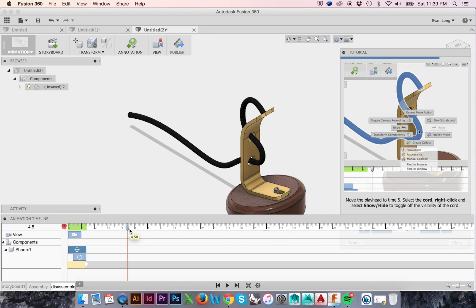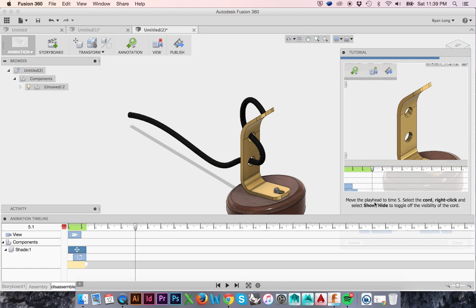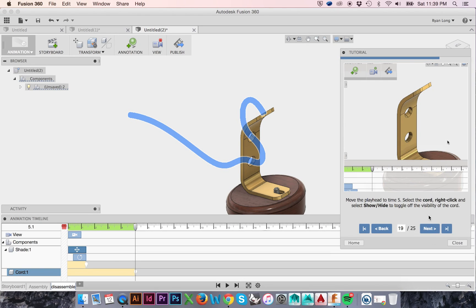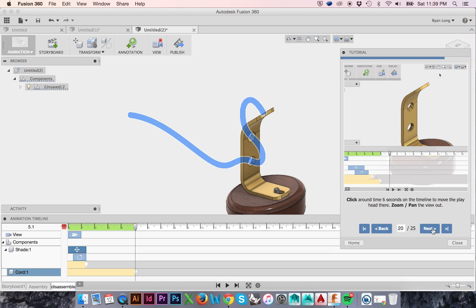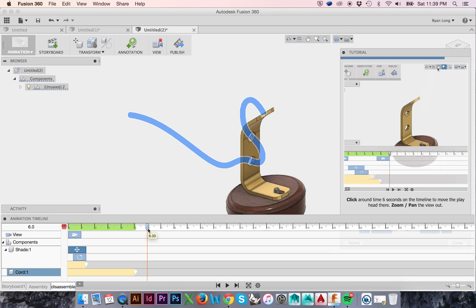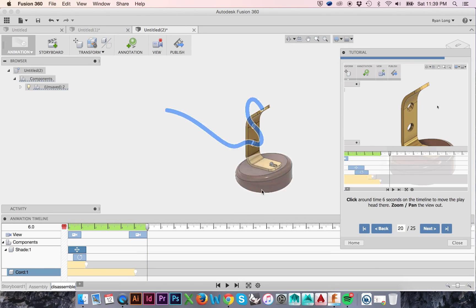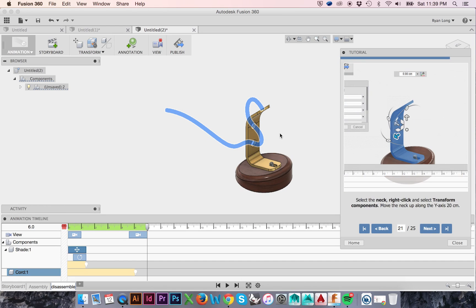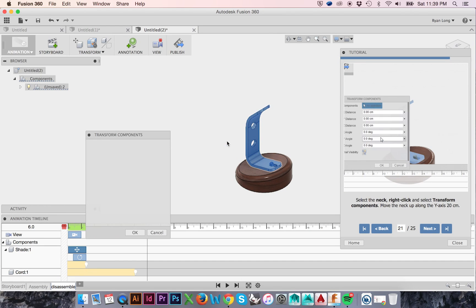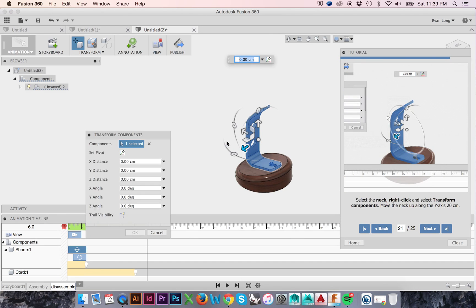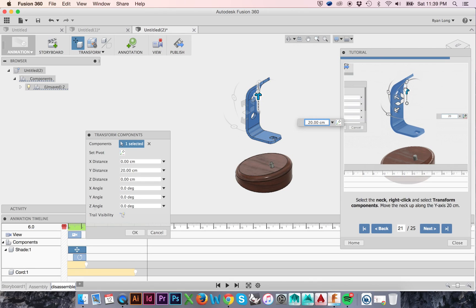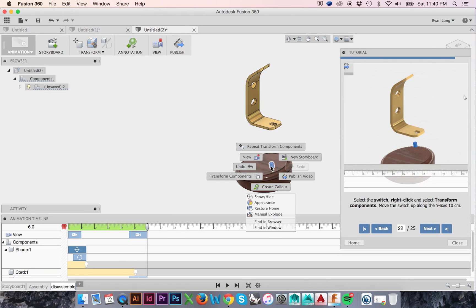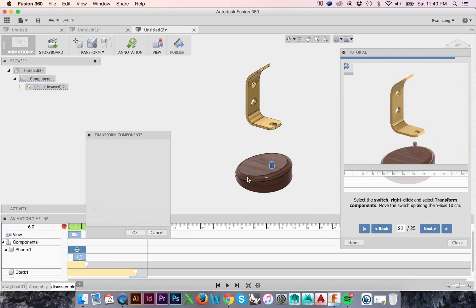Now move the playhead to about the 5-second mark, and hide the visibility of the chord. Move the playhead to the 6-second mark, and pan out. Select the neck, right-click, and choose Transform Components. Move your lamp neck upwards along the Y-axis. Perform this same operation with the lamp switch.